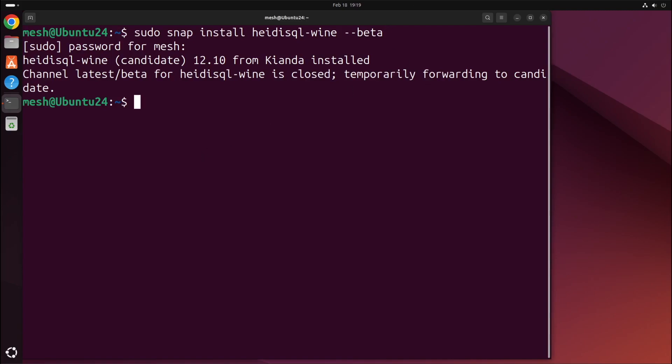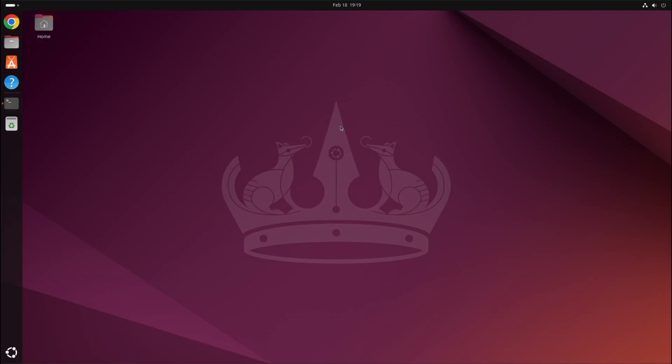I'll just minimize the terminal. And I'll show you the second method. The second method is to use the App Center app, which is this icon here. So click that to open it.